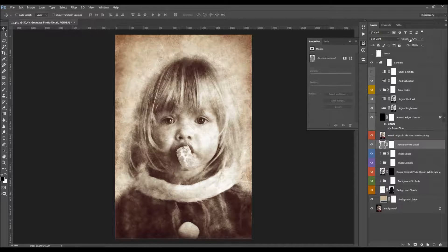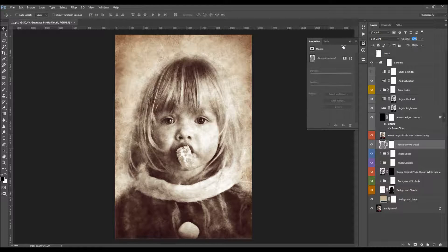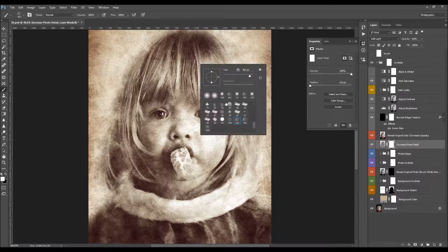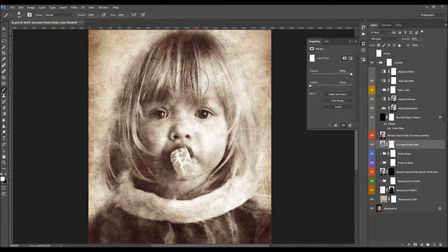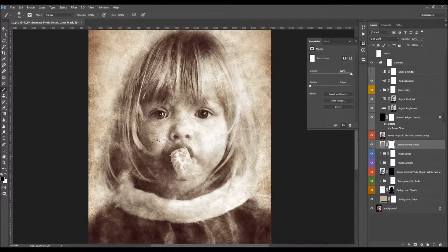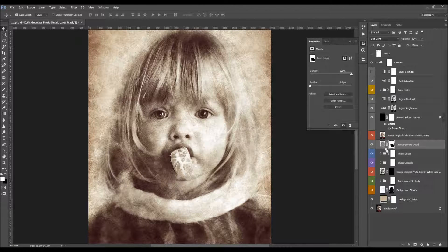You can control the amount of details using the opacity — if you increase opacity, more details become visible. There is also a layer mask here. If you wish to increase the details only on specific areas, set your foreground color to black, select this layer mask, and brush over the areas where you don't want details. If you brush with white over those areas, you will then increase the details again.